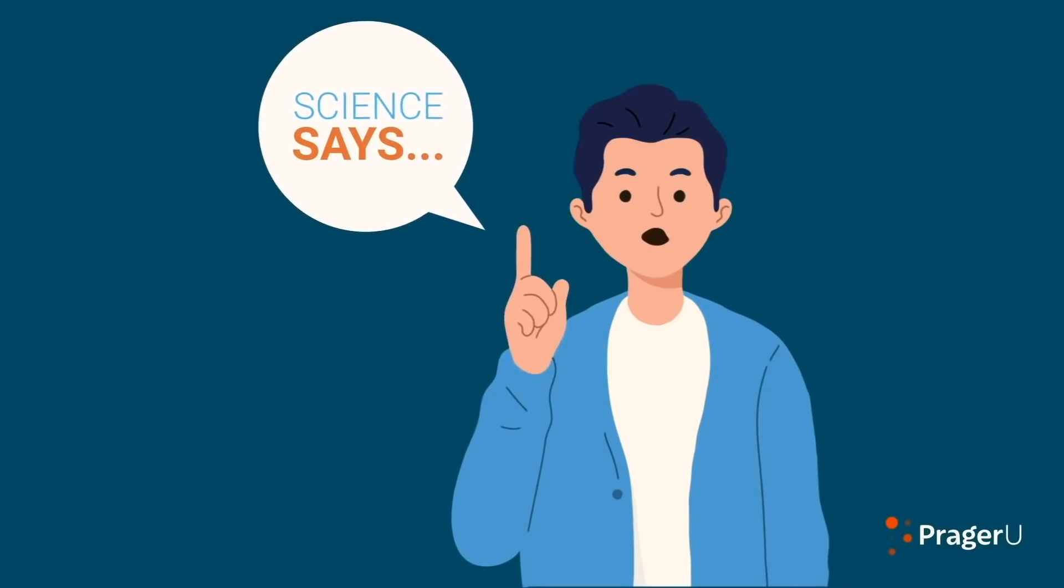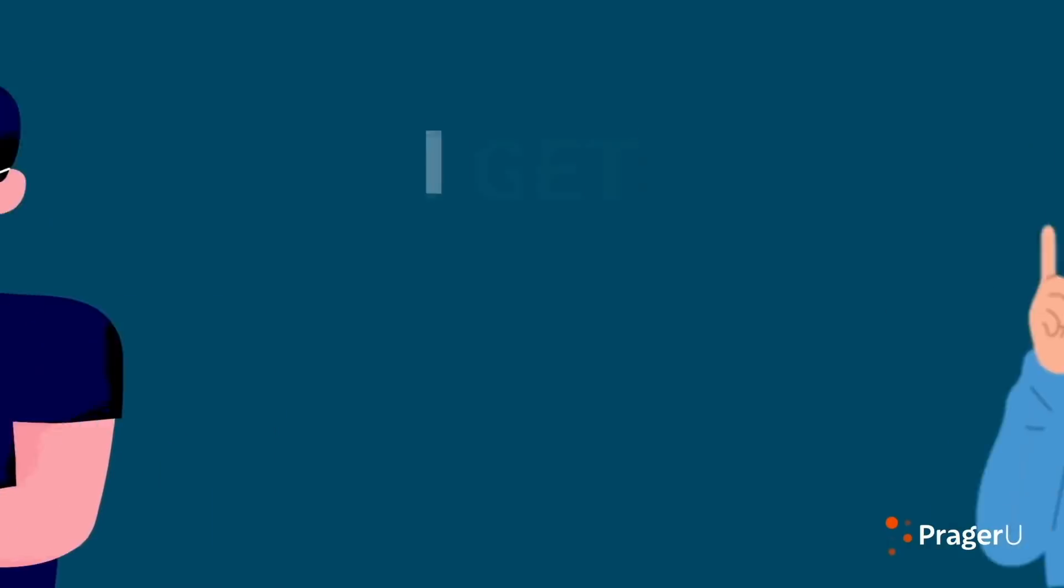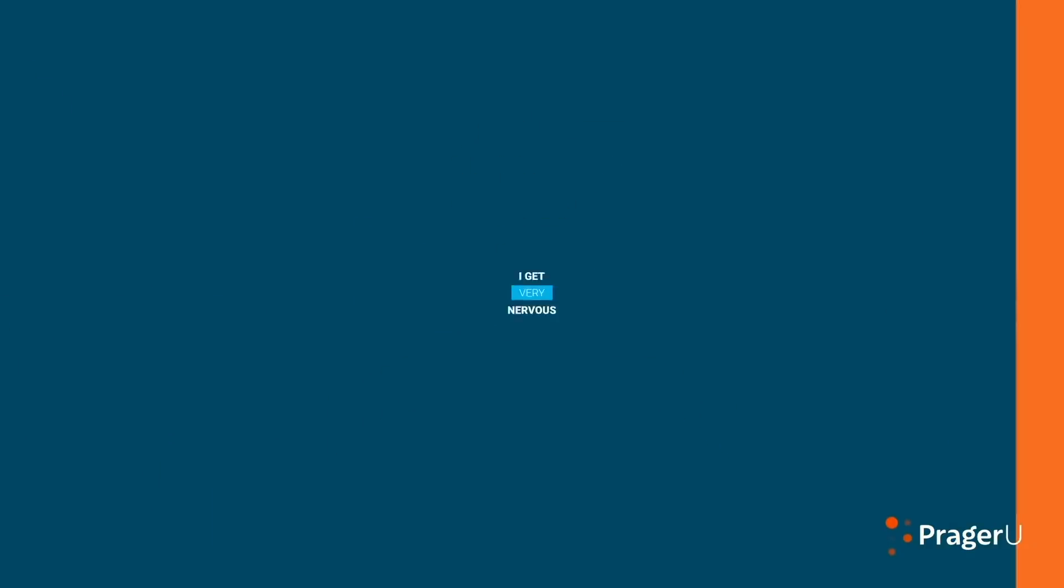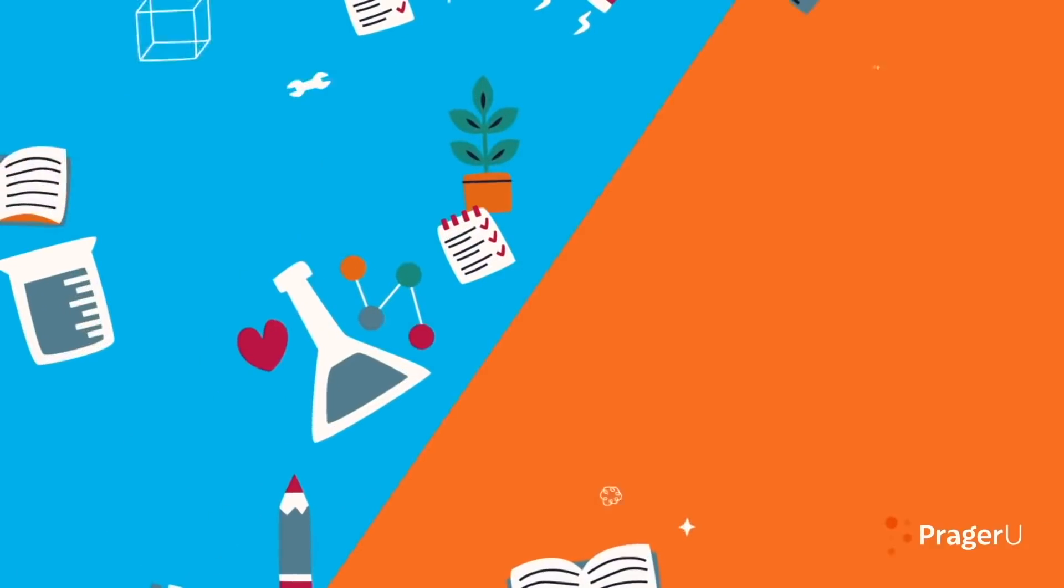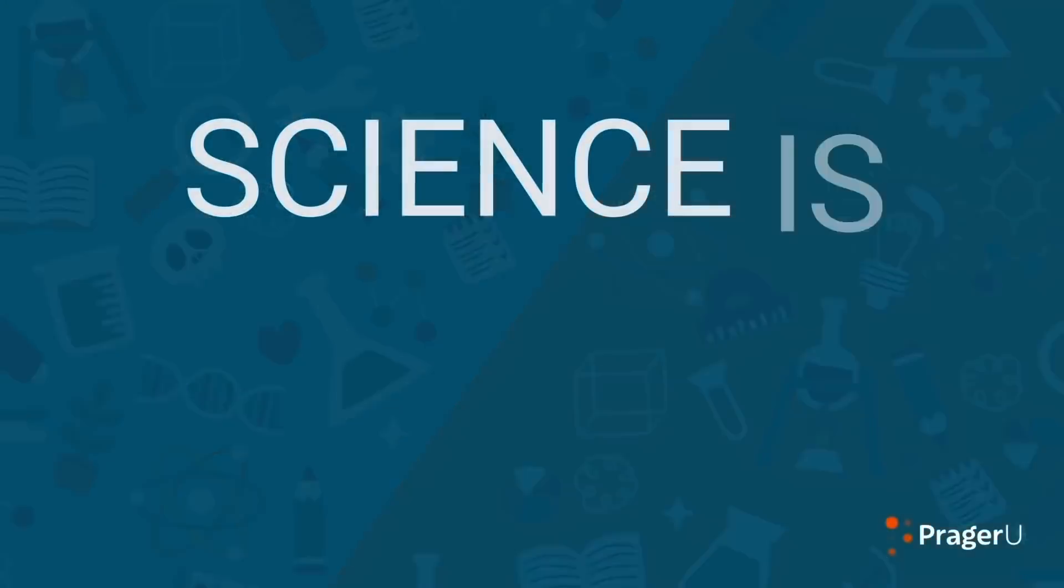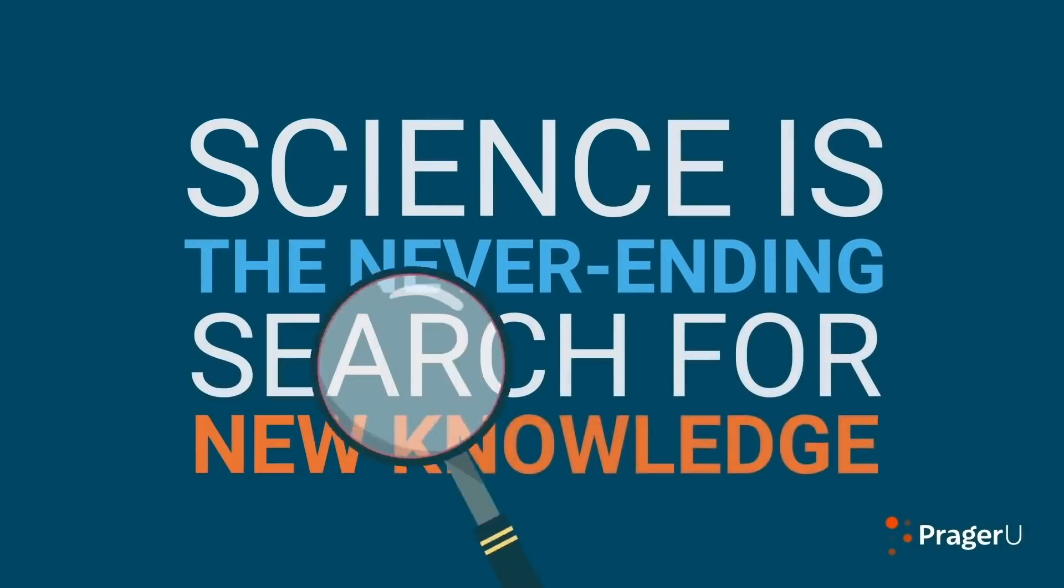But when I hear somebody somberly in tone, science says, or follow the science, I get very nervous. Science doesn't belong to any ideology. Science is the never ending search for new knowledge.